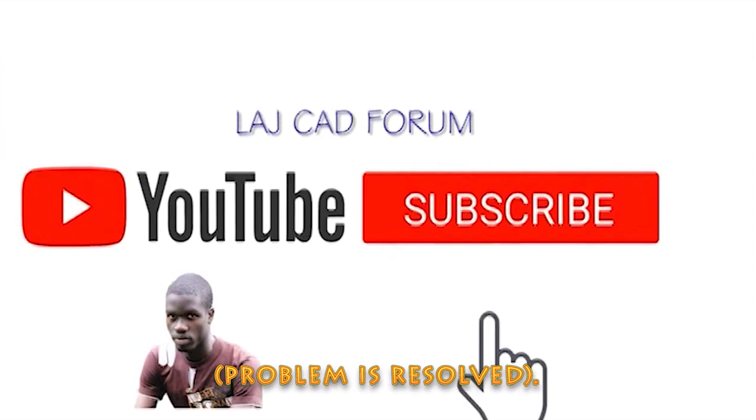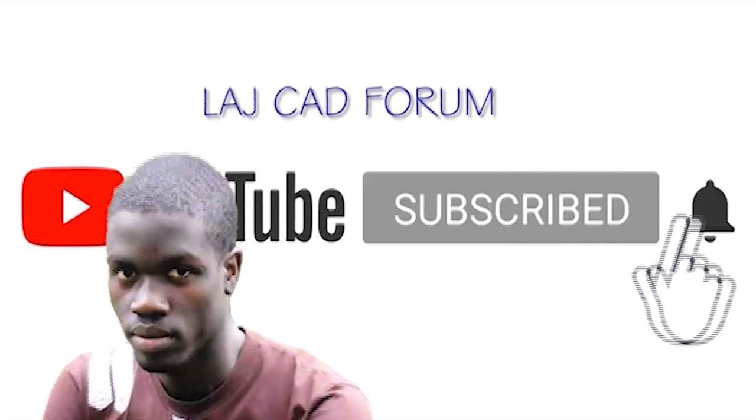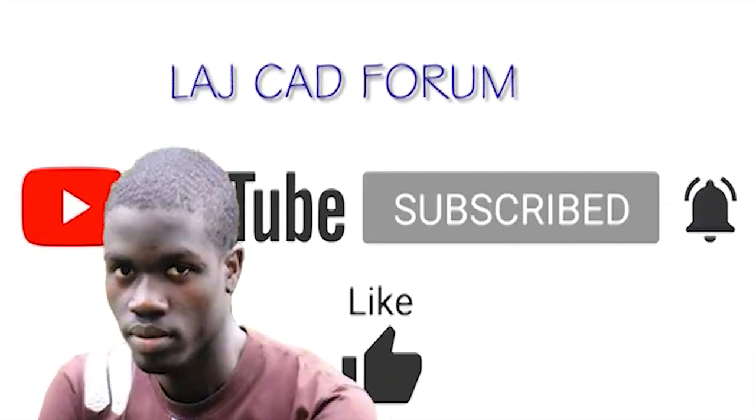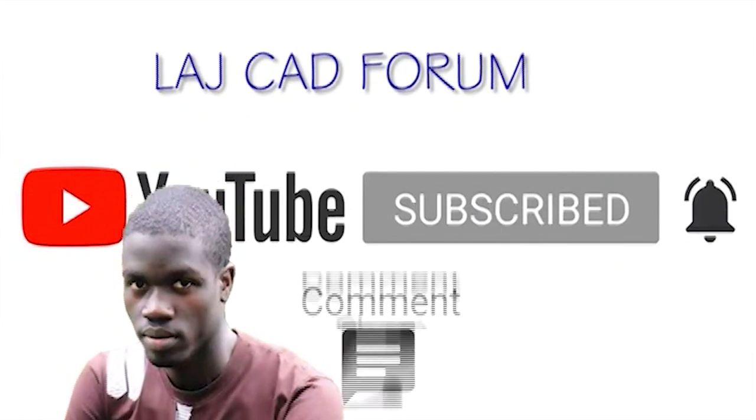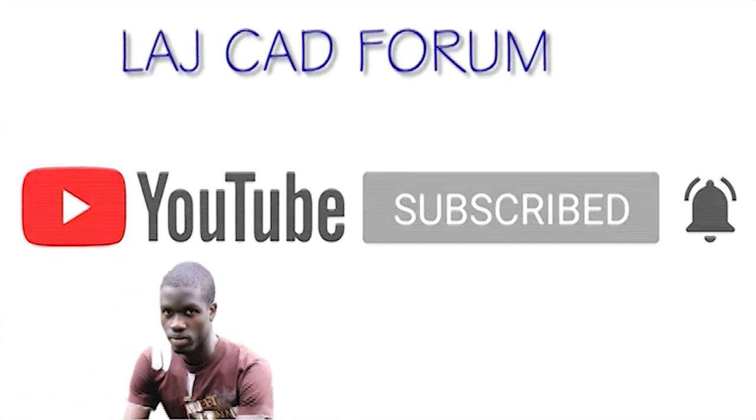Thanks for watching. If you have liked the video, please hit the like button and subscribe for more Archicad tricks and hacks.